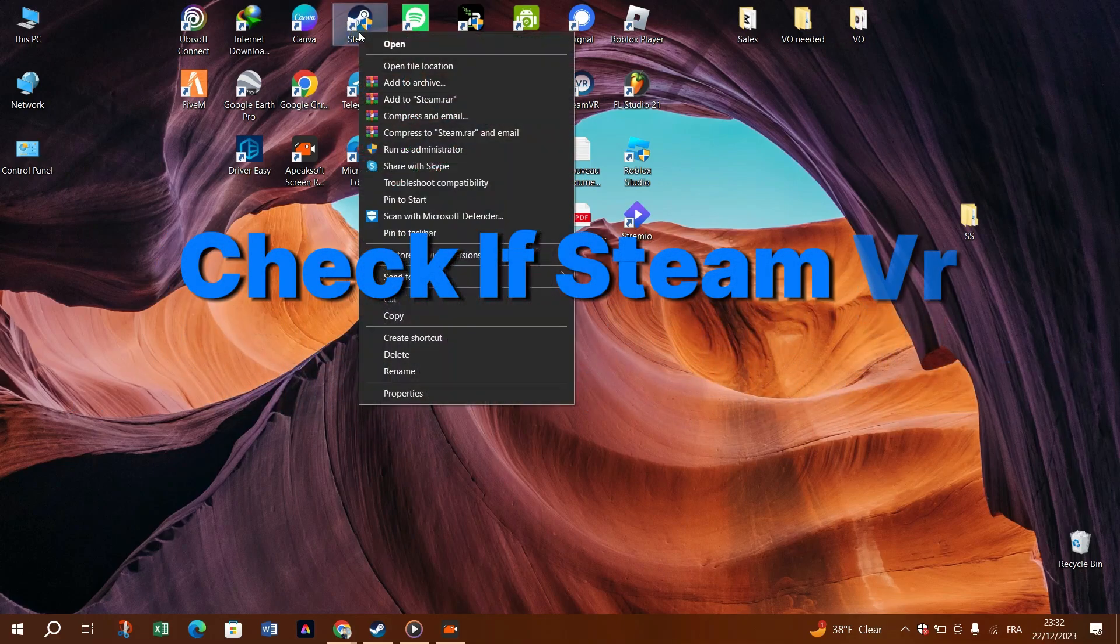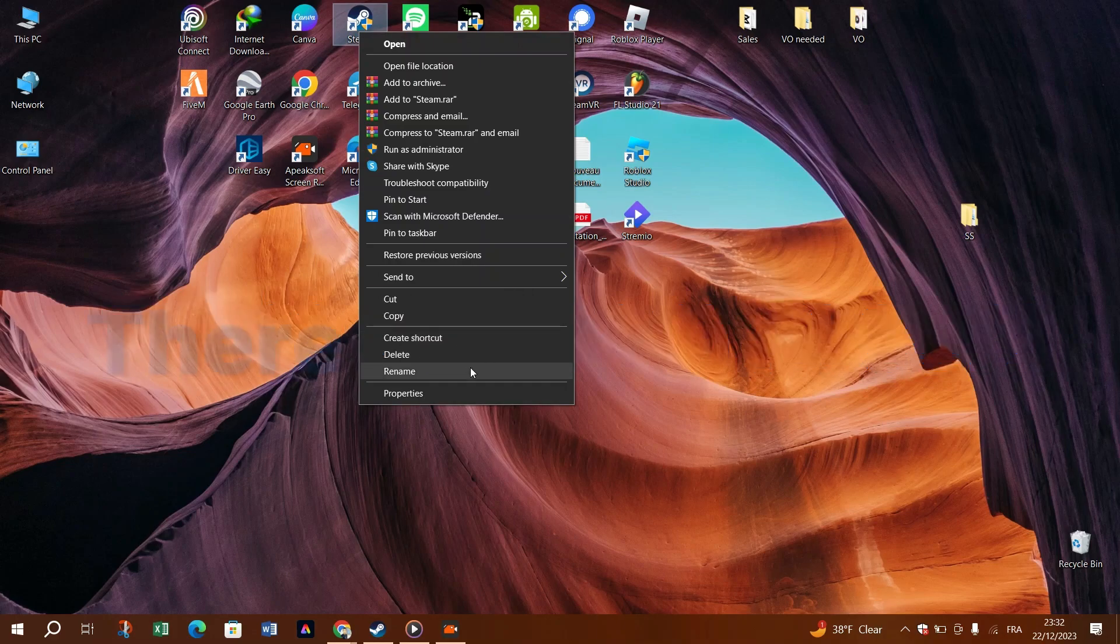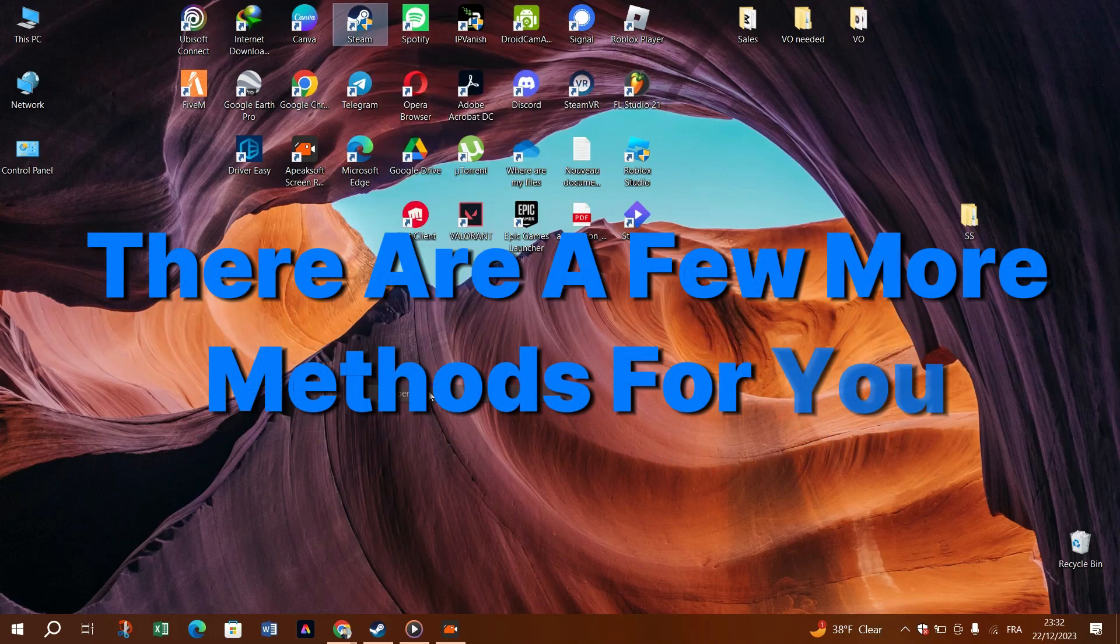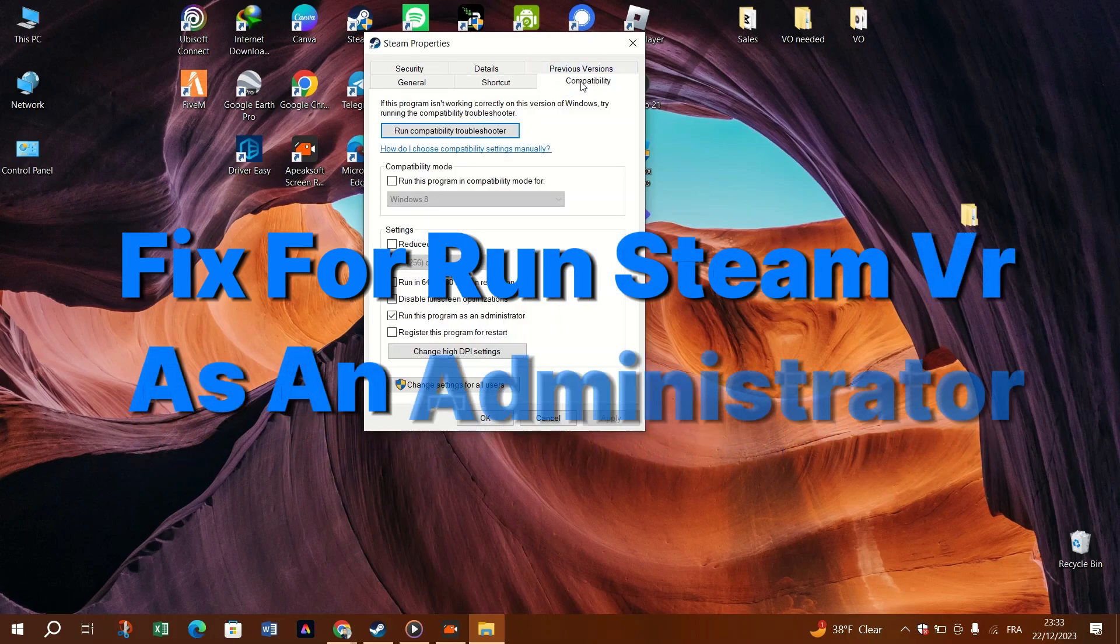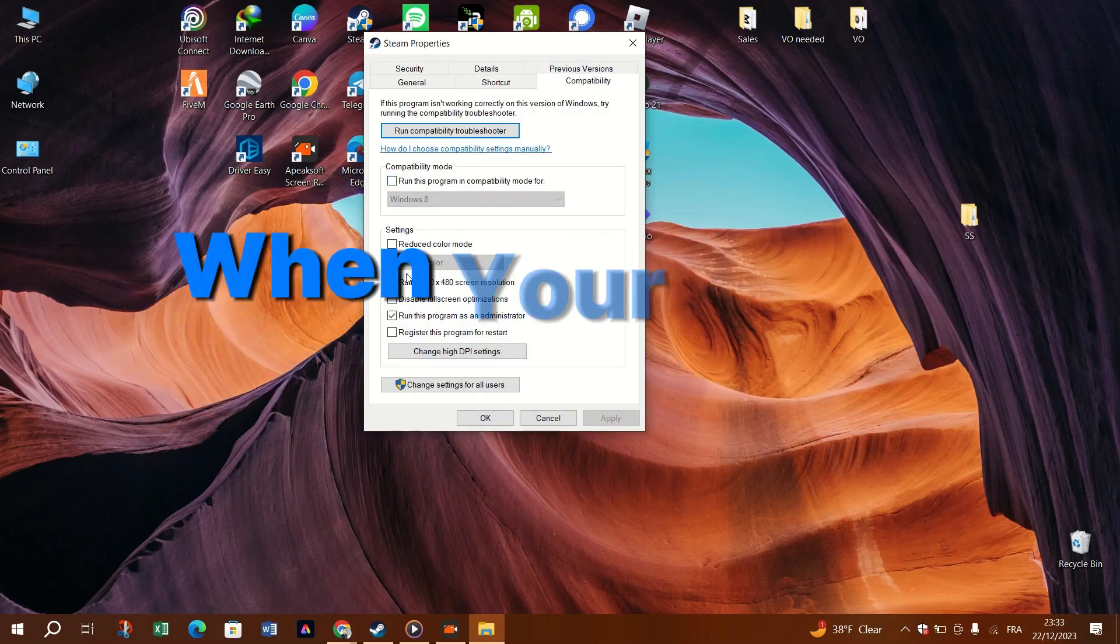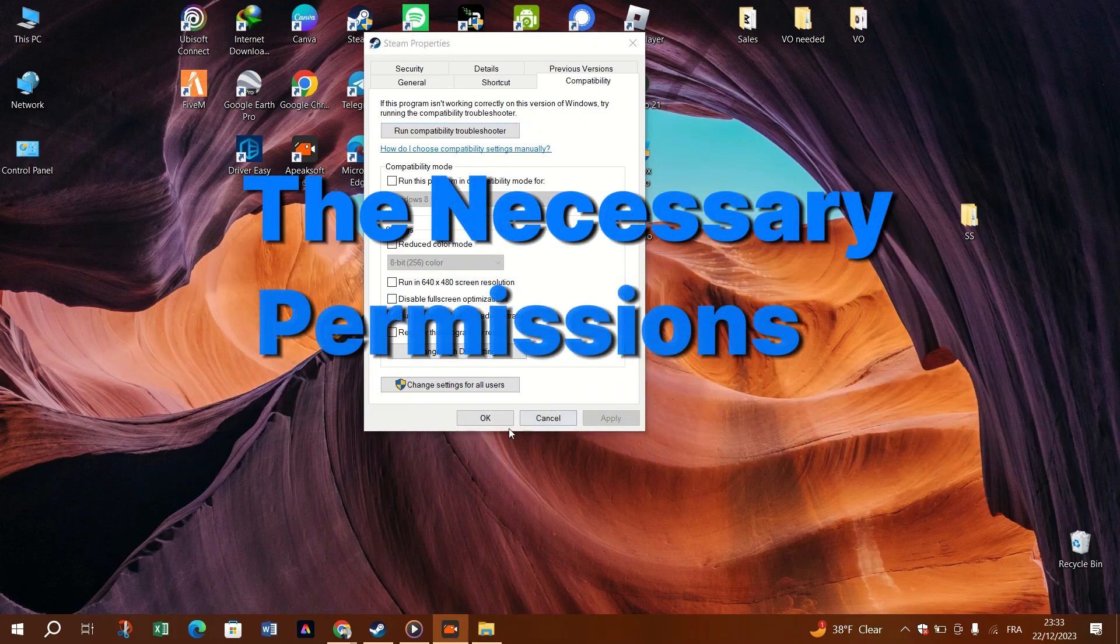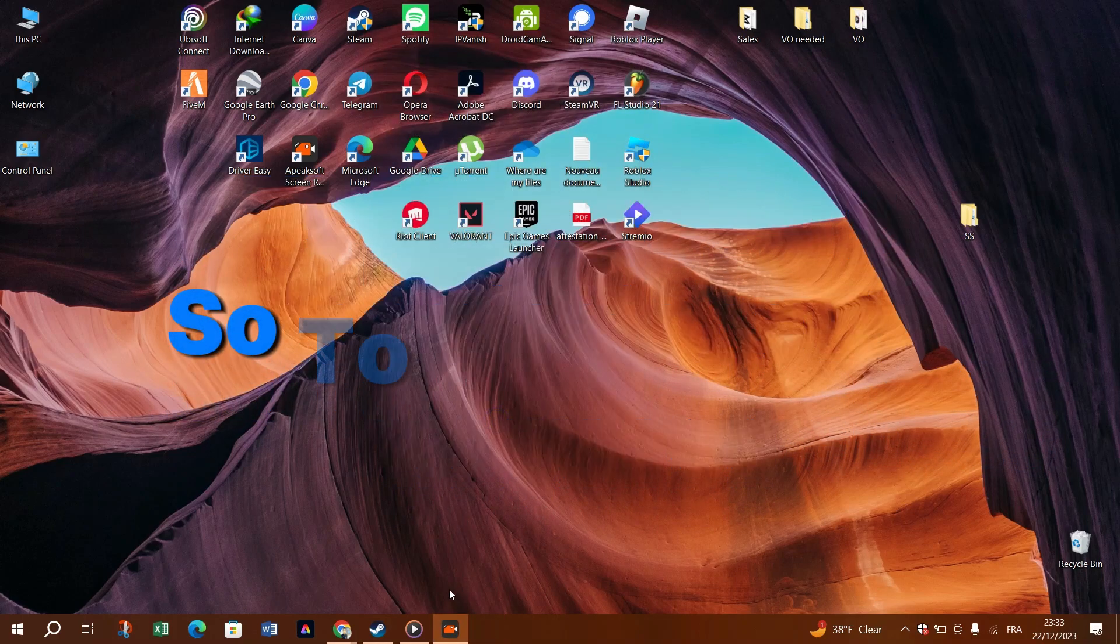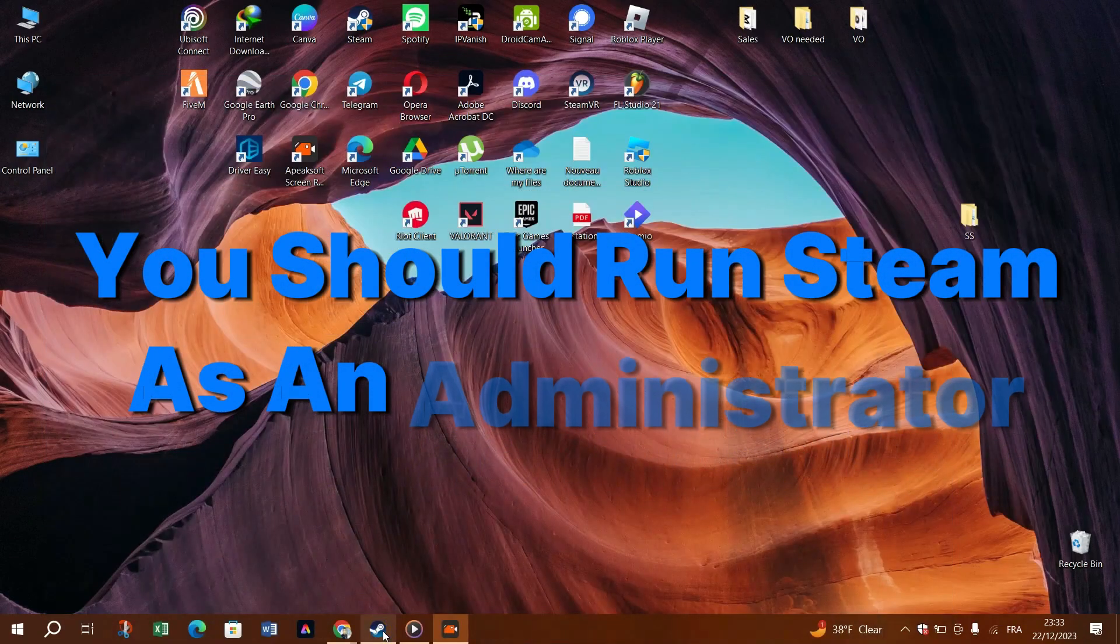If the problem recurs, there are a few more methods for you. Fix 4. Run SteamVR as an administrator. SteamVR won't work properly when your Steam client fails to access the necessary permissions it requires. So, to resolve this, you should run Steam as an administrator.